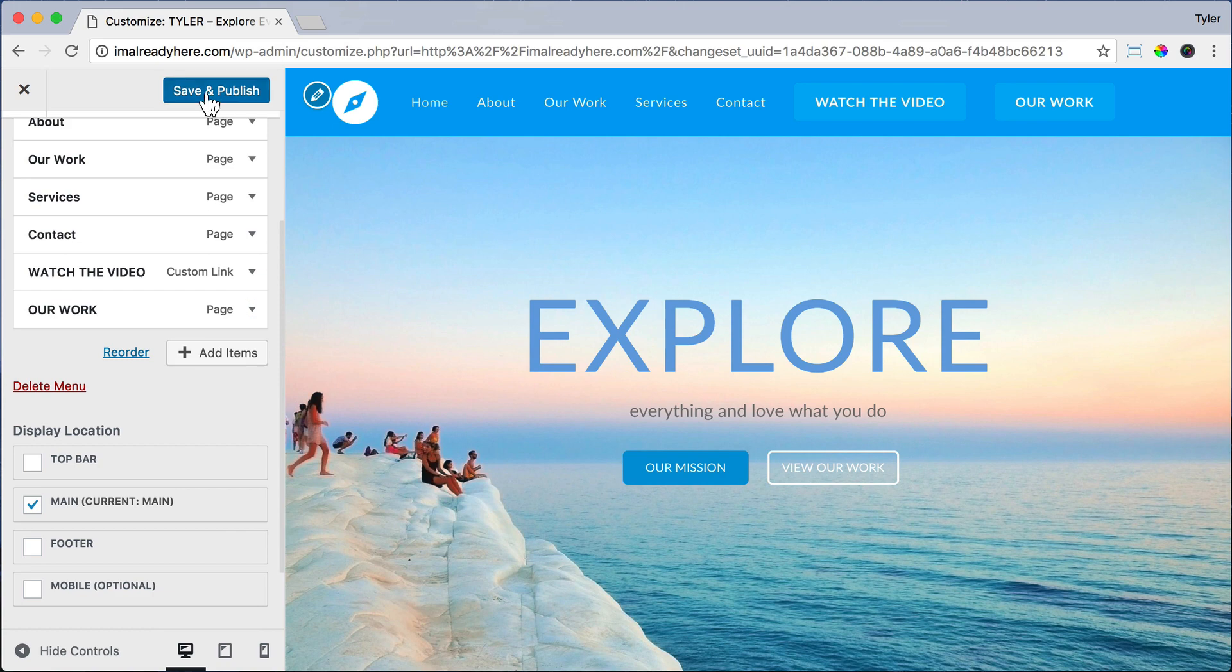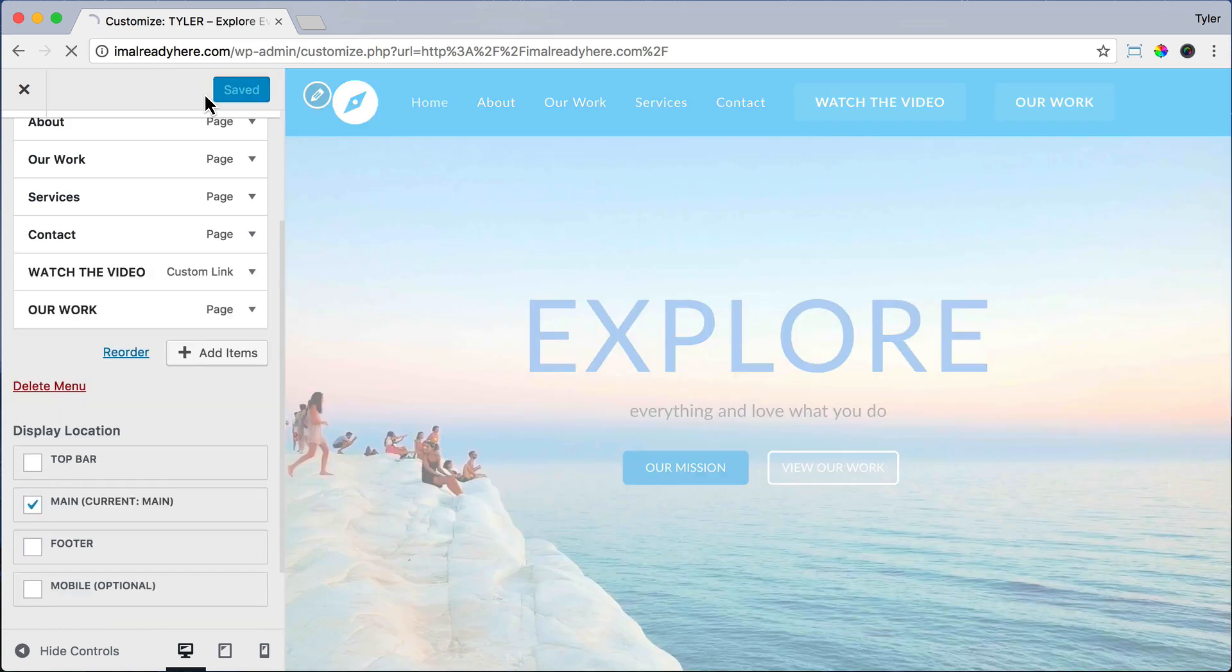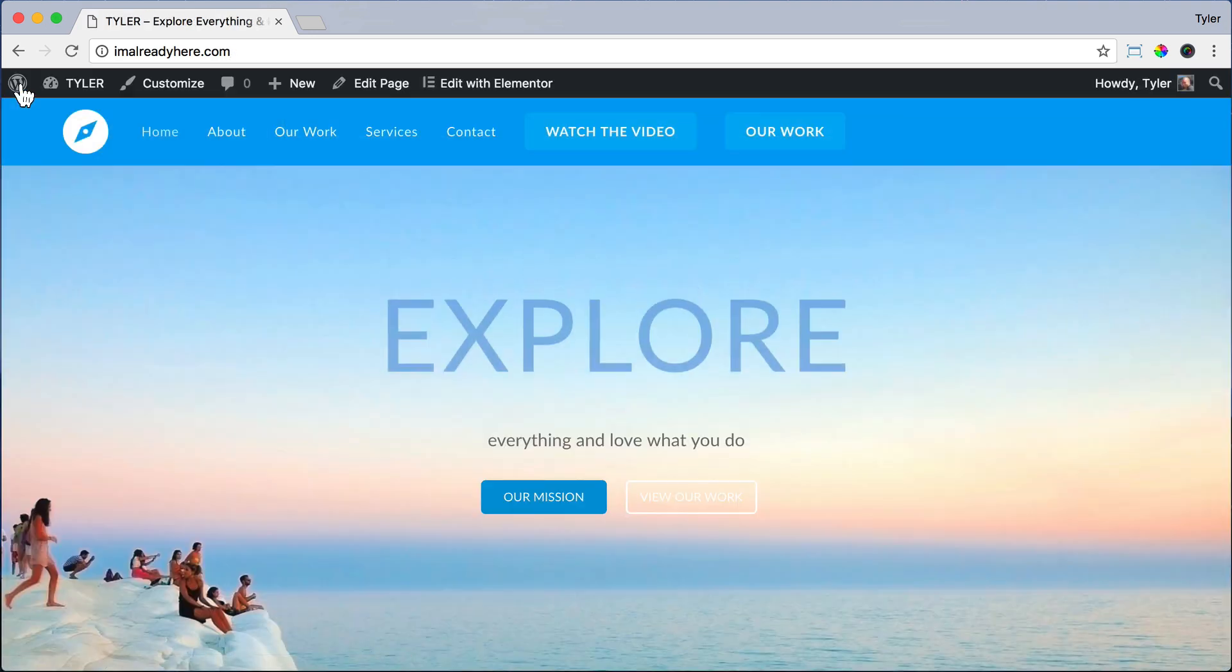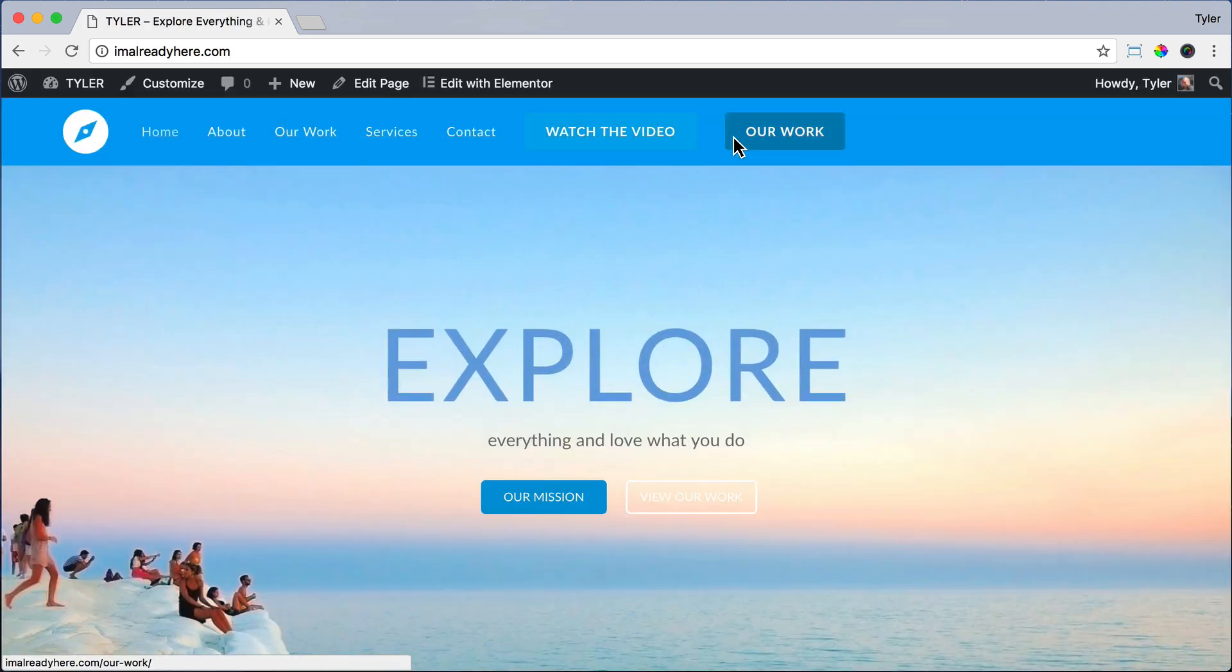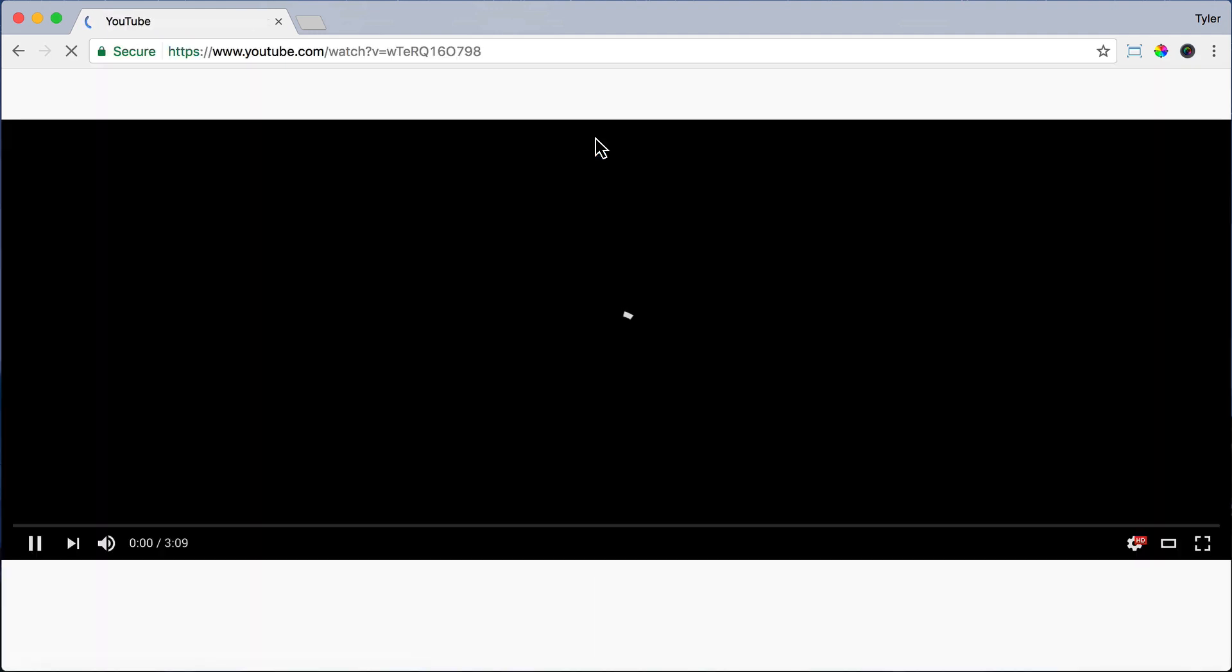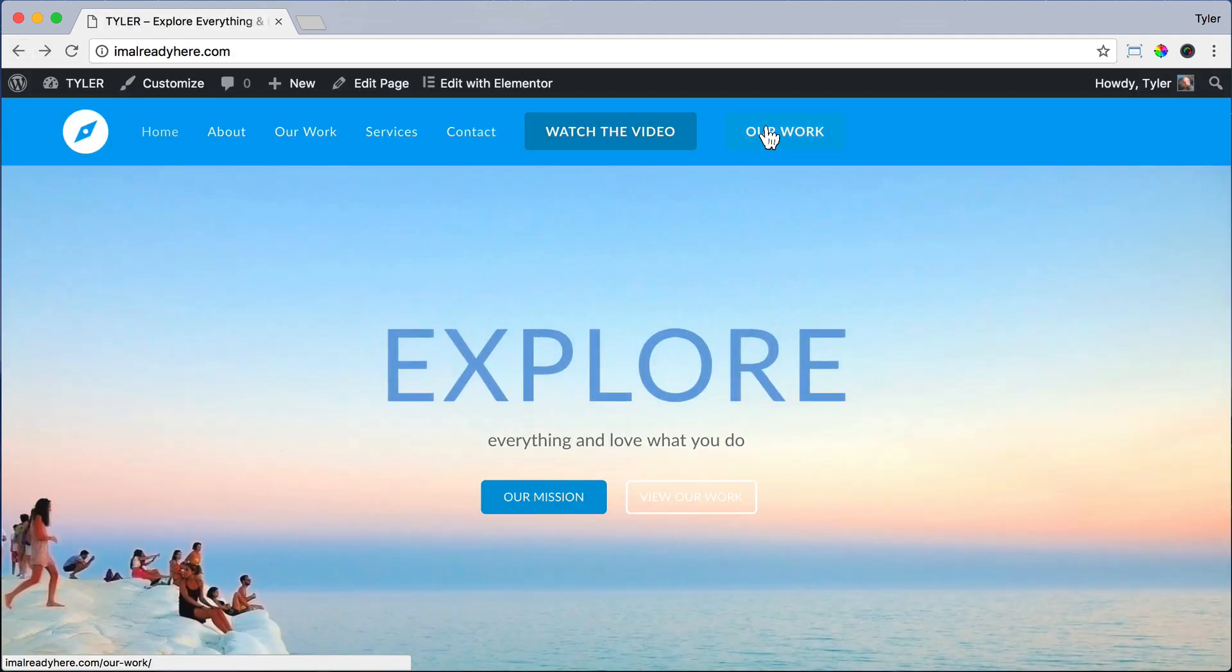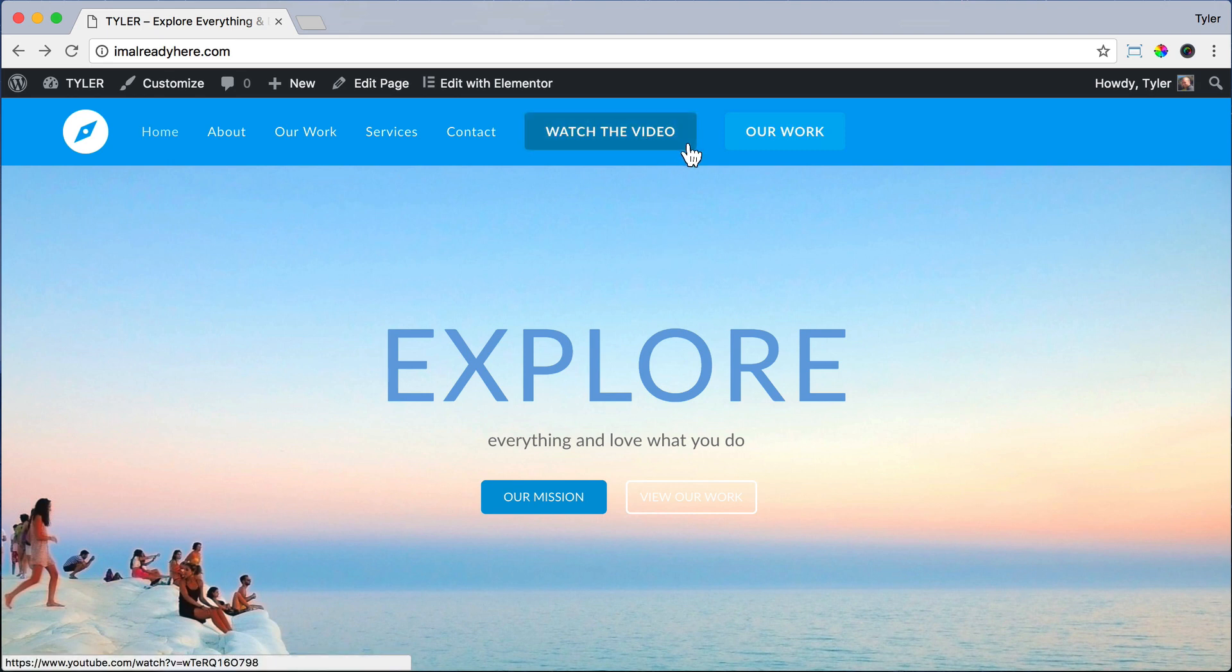But for now, we're just going to press Save and Publish. And we are going to exit out of there. So that looks pretty good. But if we click the watch the video button, it's just going to jump to the YouTube page and take the user off of our page, which is not what we want. We want the user to stay on our page.